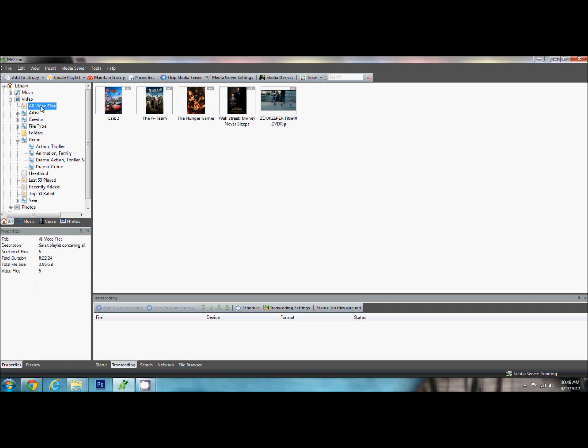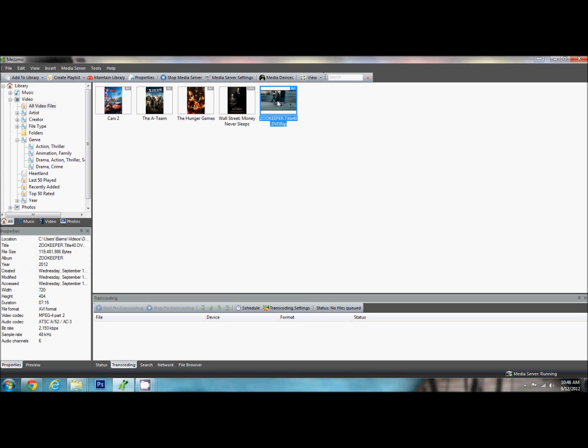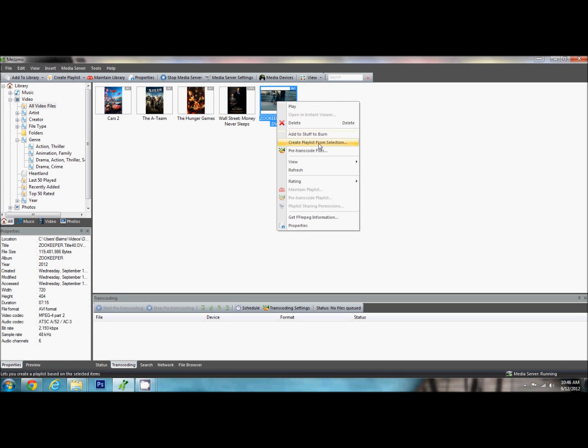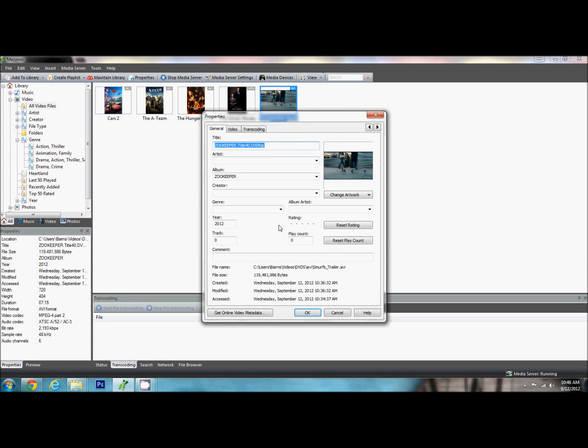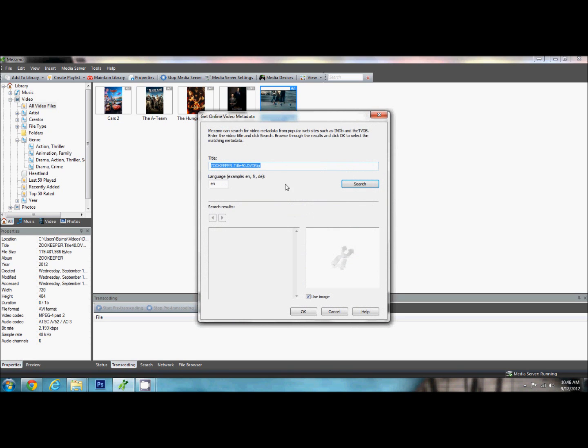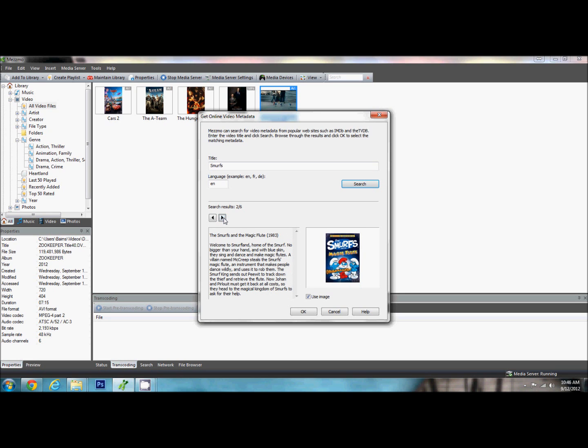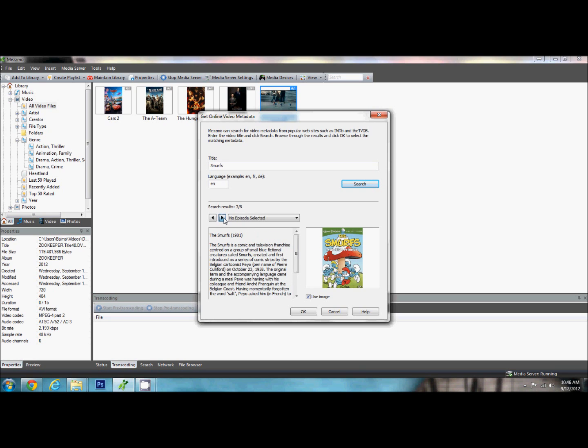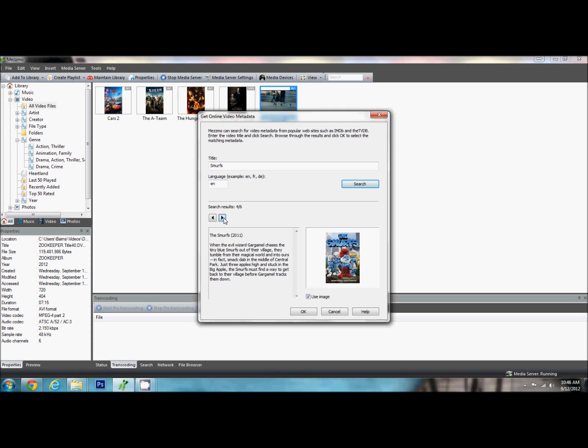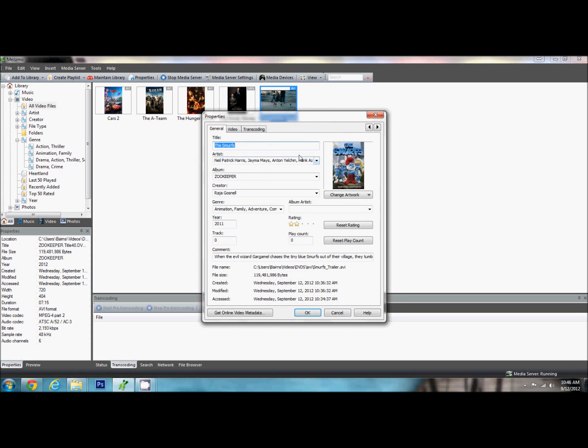Now we are going to go into our video files. We are going to see it right here. Now this has a funny name because I ripped it off of the Zookeeper DVD. Now we are going to go down to properties. This is one of the features that I really like about Mezzmo. We can go in here and we can put in the title of the movie. It is in English and we can search. This will take just a second and it will give us different results. Now it is not that one. We are going to find the Smurfs movie. The Smurfs 2011, and we are going to say OK.